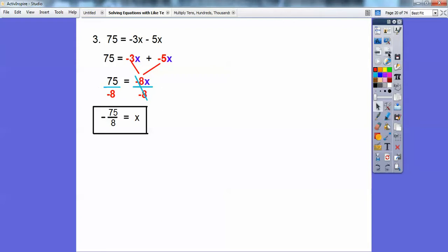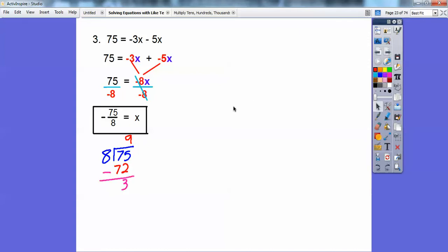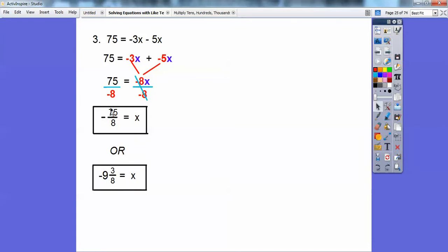If you want to change it to a mixed number: divide the bottom into the top. 8 goes into 75 nine times — multiply 9 times 8 to get 72, subtract to get 3 remainder. So it's 9 and 3 eighths. Don't forget the negative — my 1A kids especially like forgetting that negative. So it's negative 9 and 3 eighths. You can write it as an improper fraction, negative 75 eighths, or as a mixed number, negative 9 and 3 eighths.